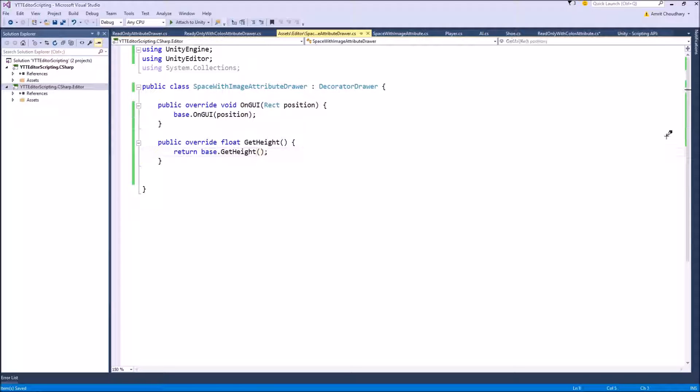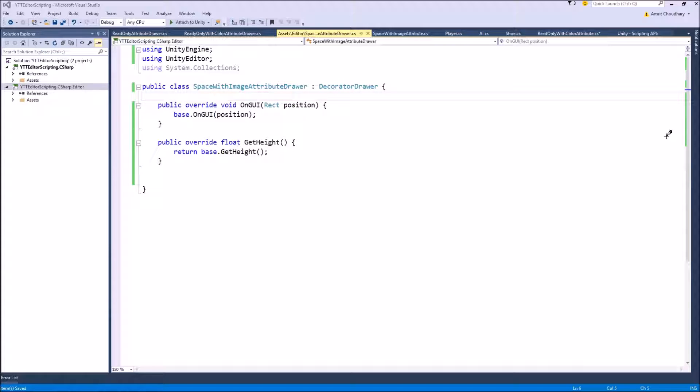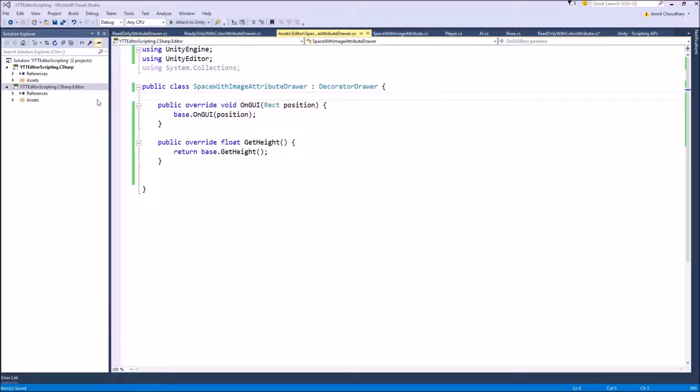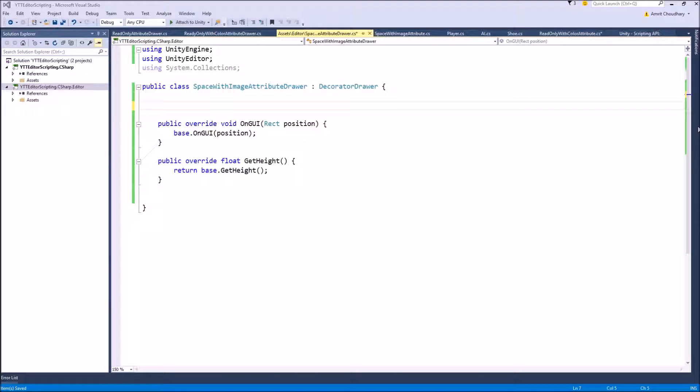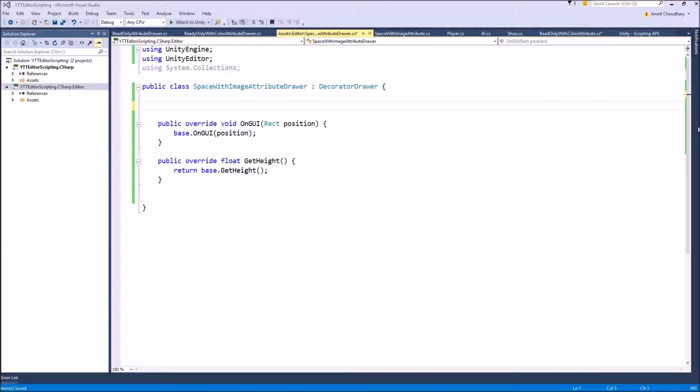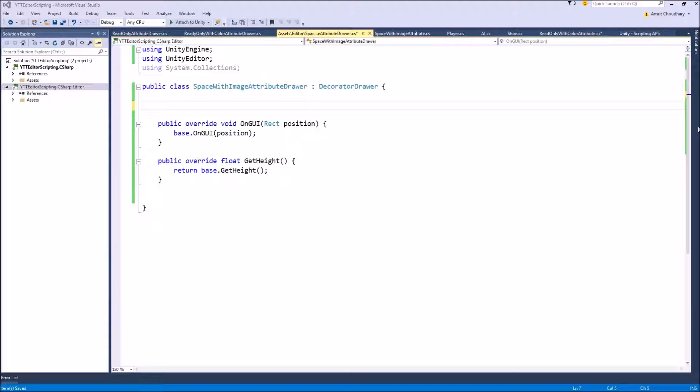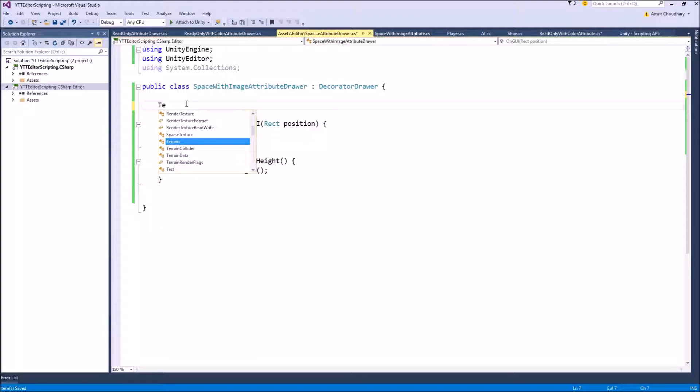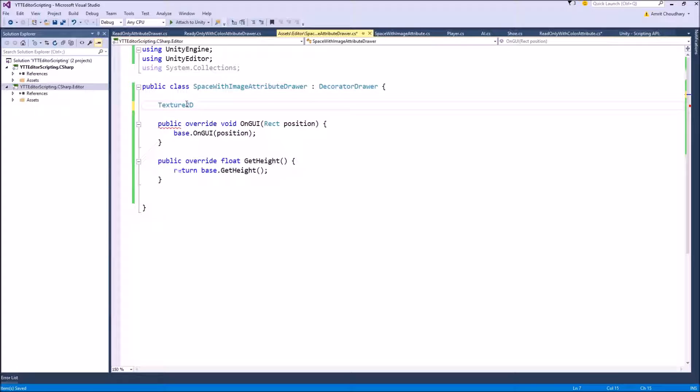So what we want to do is draw an image inside the Unity default inspector. For that we will need a reference to an image. Since this is not a normal MonoBehaviour class we can't assign an image in the Unity inspector. So to get a reference to an image we are going to use the Resources.Load function which will directly load through a script an image that is stored inside the resources folder in your Unity project.